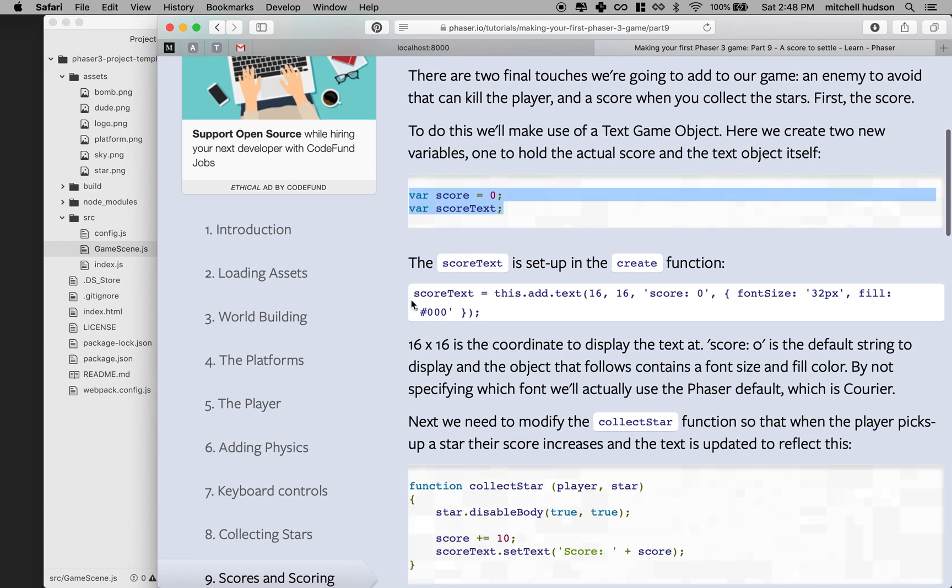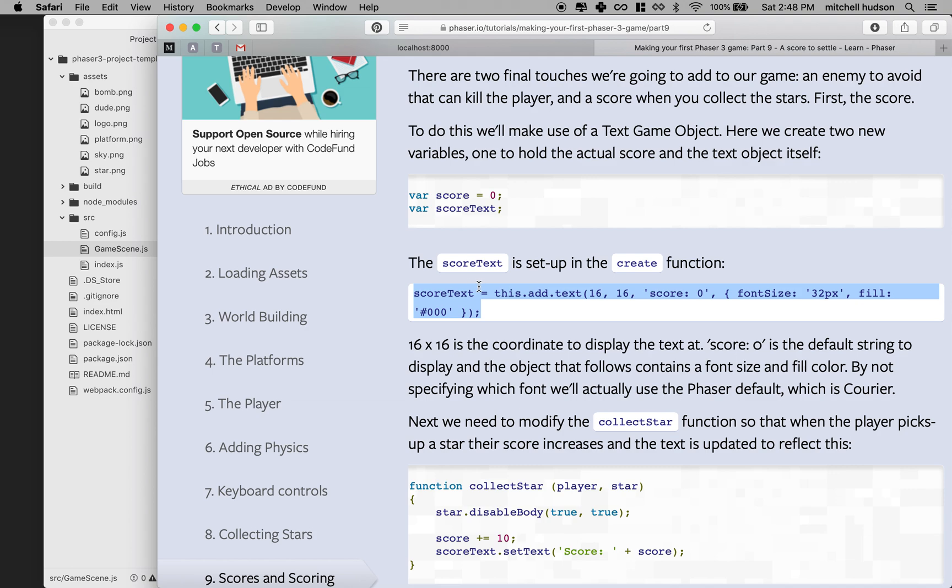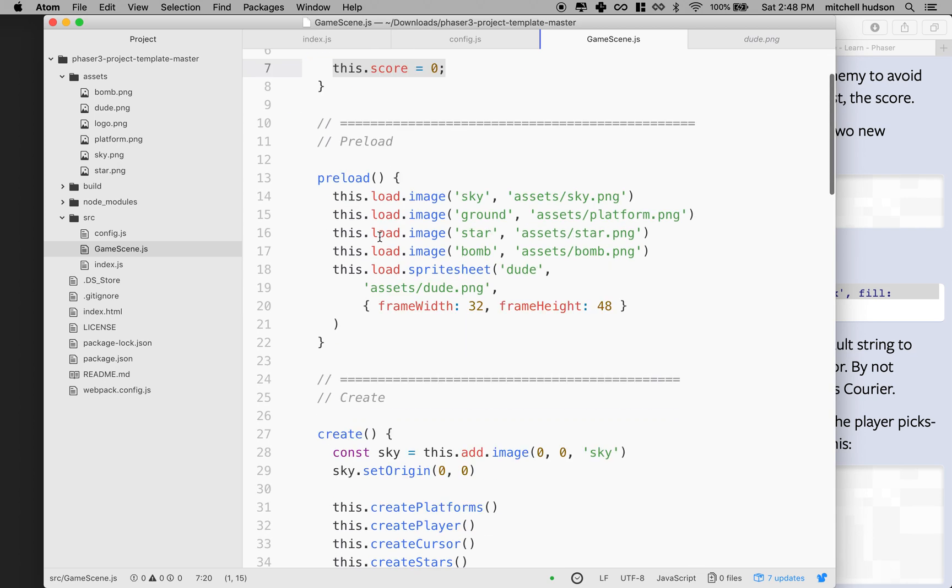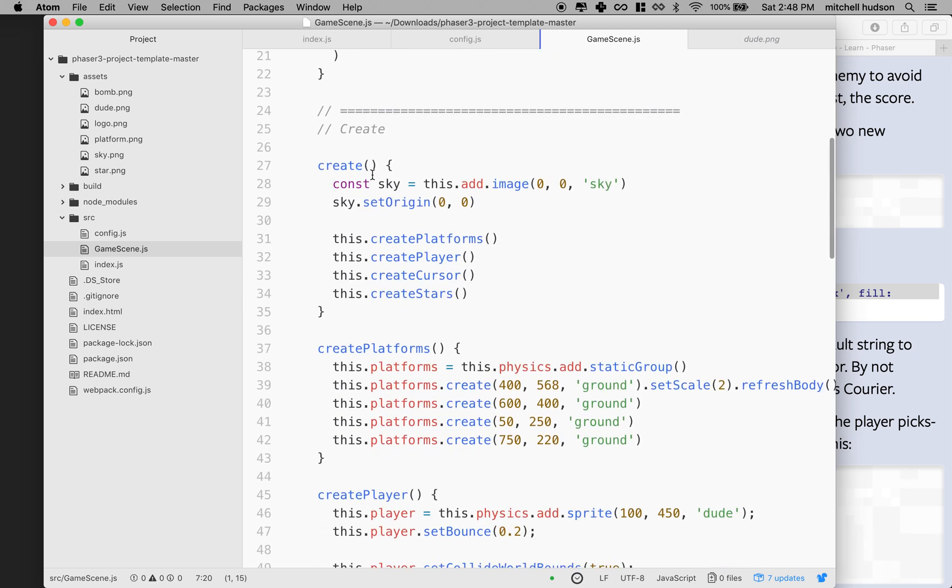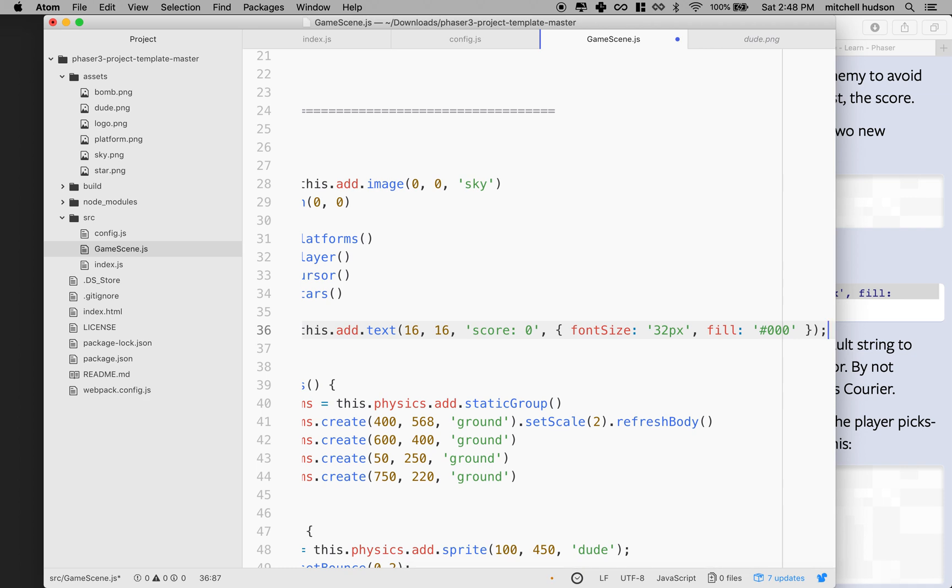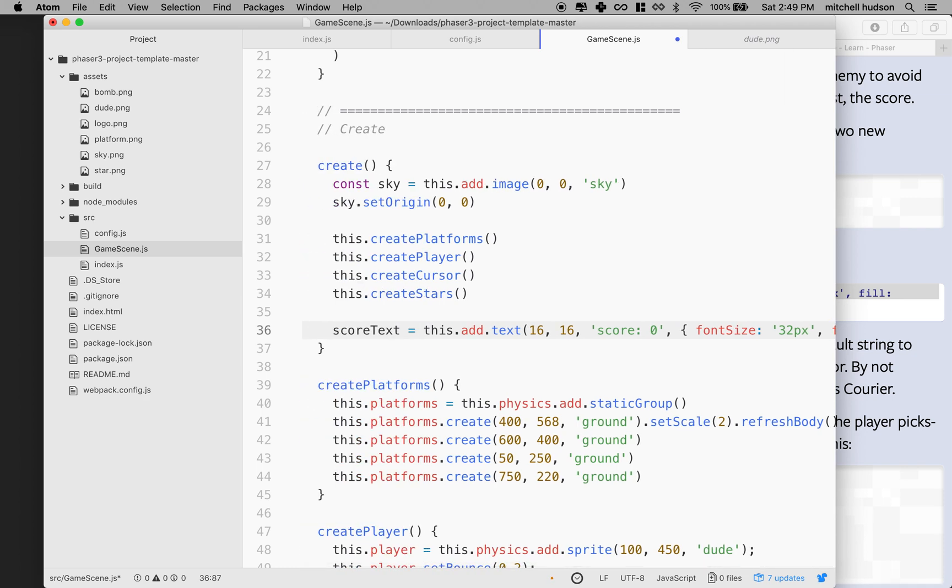Let's go back to the text here. This is how we're going to create the score text. I'm going to copy this right here and go to create. Since this is just one line of code, I'll put it at the bottom here. We could create a create score text method, but I think I'll just put that in here.